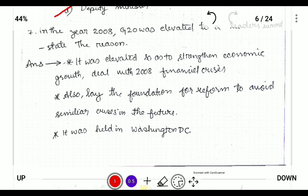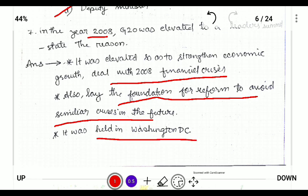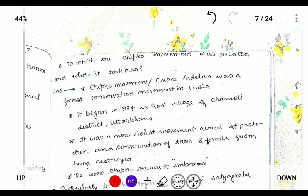Next: in which year was the G20 elevated to a leaders' summit? The G20 leaders' summit was elevated in 2008 because of the financial crisis. In 2008 a financial crisis occurred due to a liquidity crisis, and the G20 was also established to reform and avoid similar crises in the future. It was held in Washington DC, United States of America.